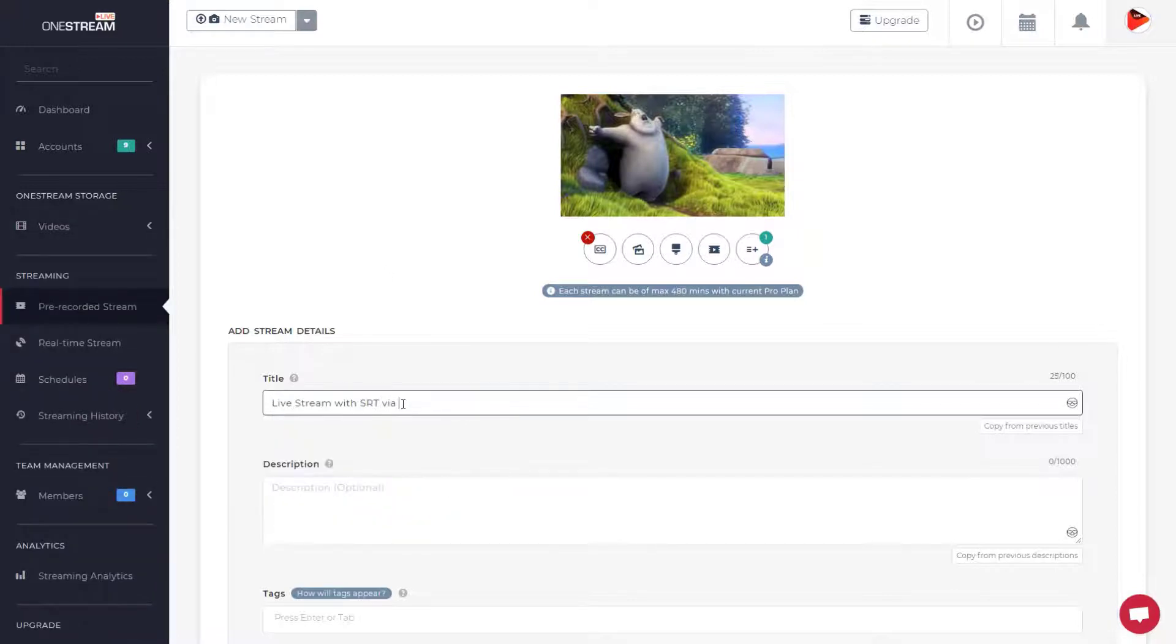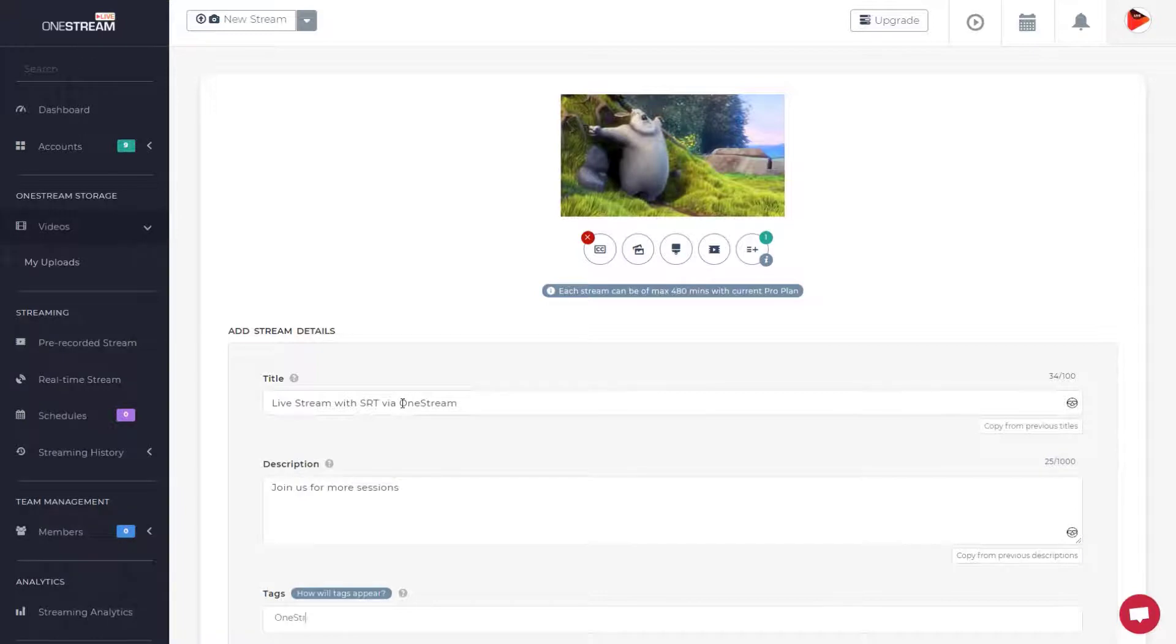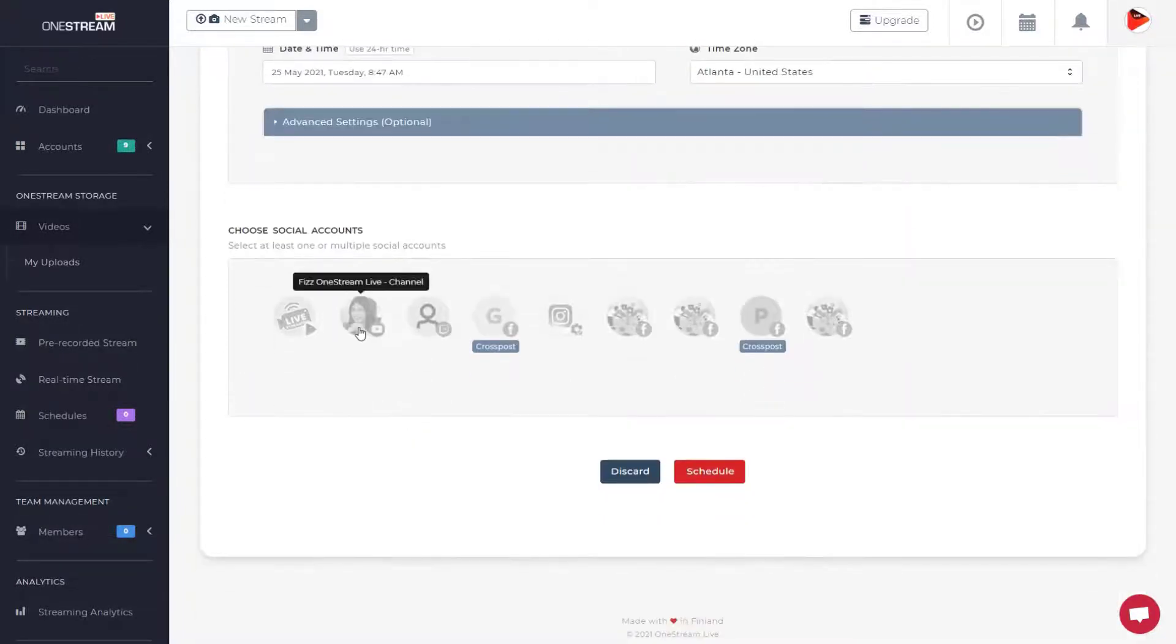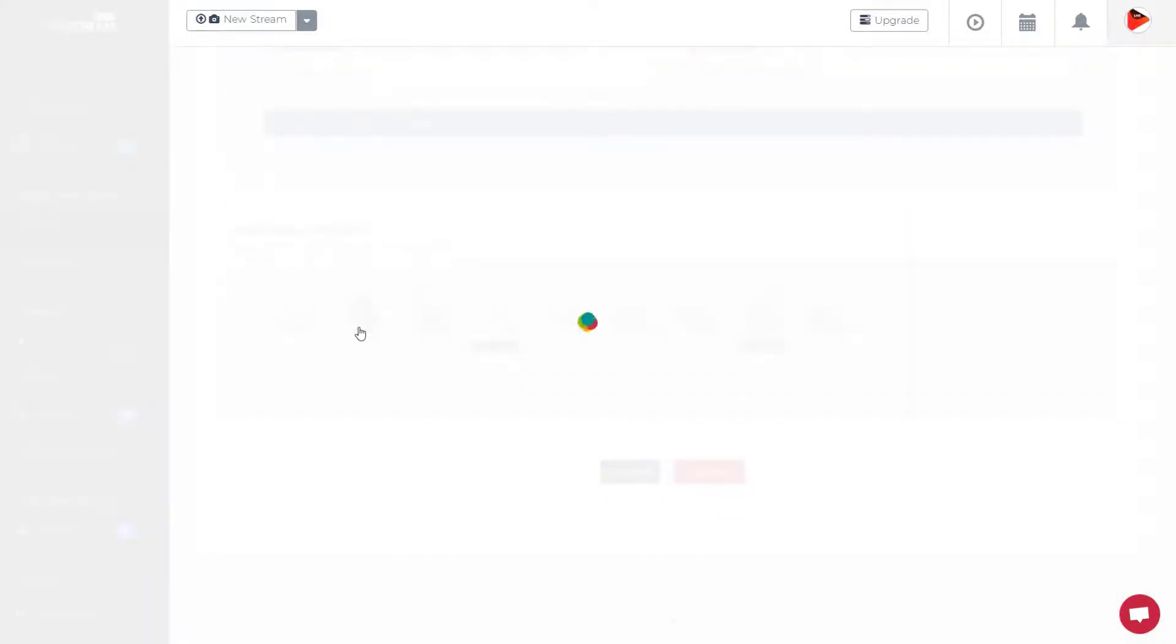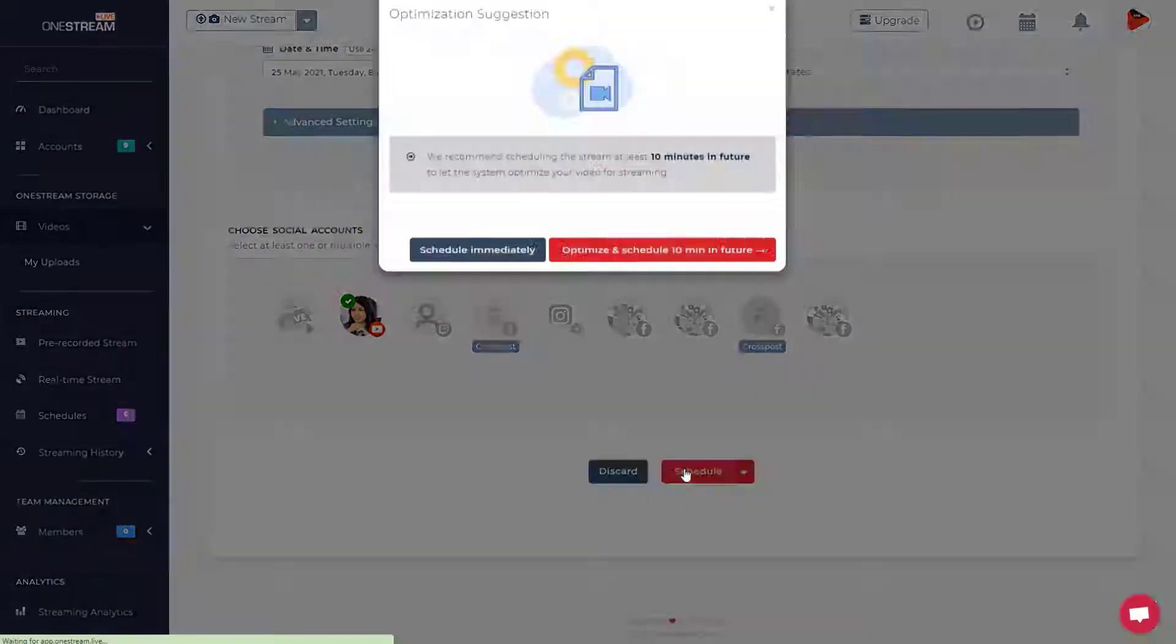Set the title, description, and tags. Choose one or multiple social accounts and click the schedule button.